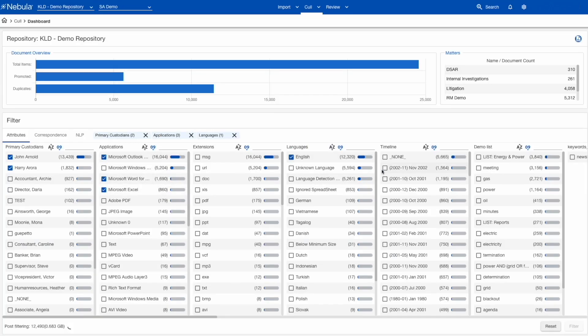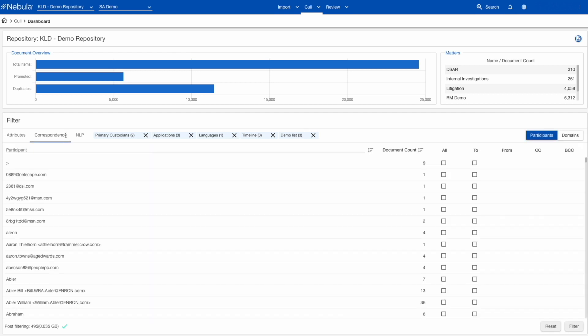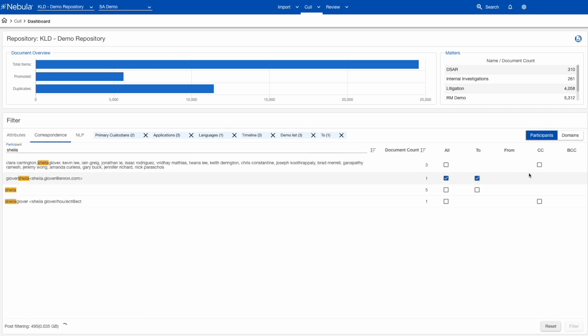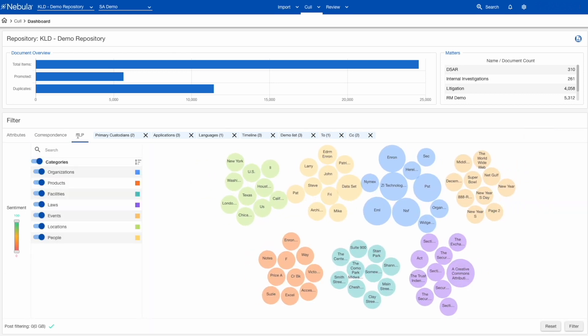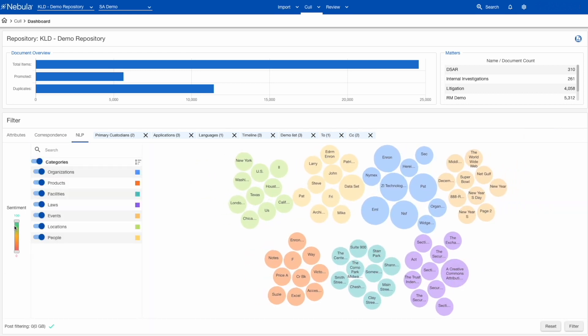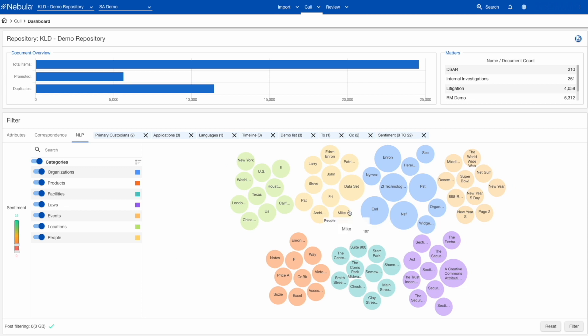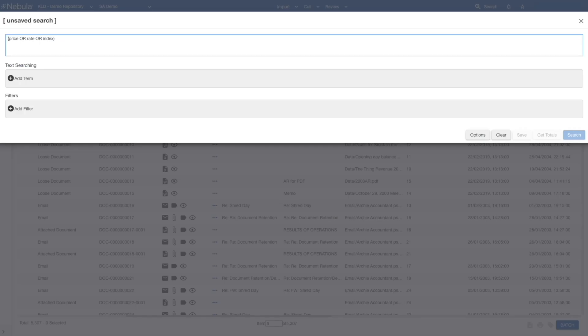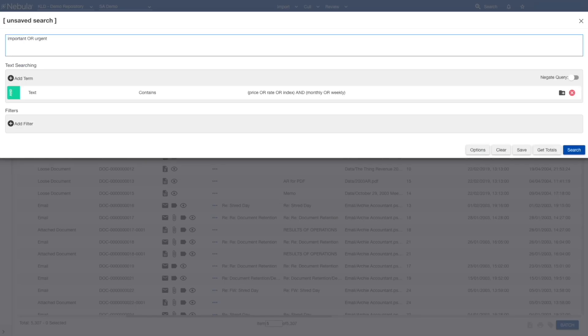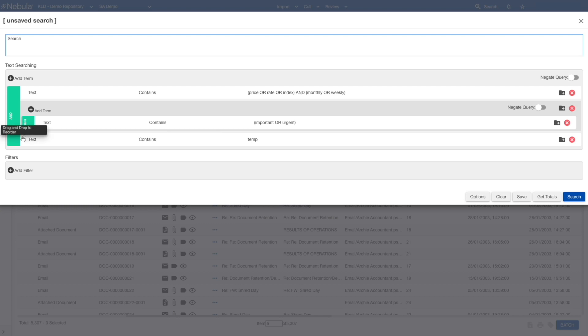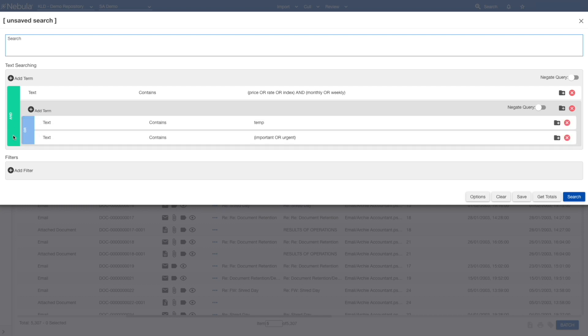Nebula's early case assessment interface presents your data clearly in multiple indices and interactive visual displays based on a rich variety of metadata attributes, data analytics, search terms and machine learning powered natural language processing technologies so you can quickly analyze, search and filter data.